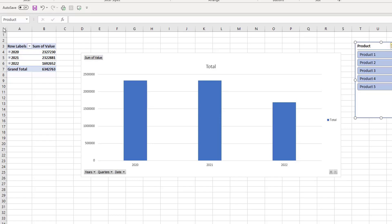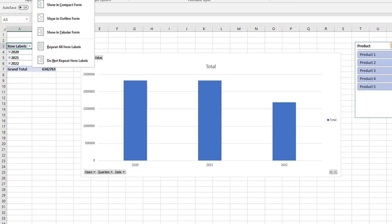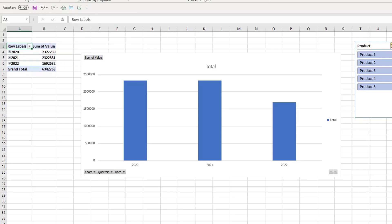When you format and design how your pivot table actually looks, so you can change your subtotals and your grand totals, your report layouts and so forth, you can change the pivot table styles and pivot table style options.